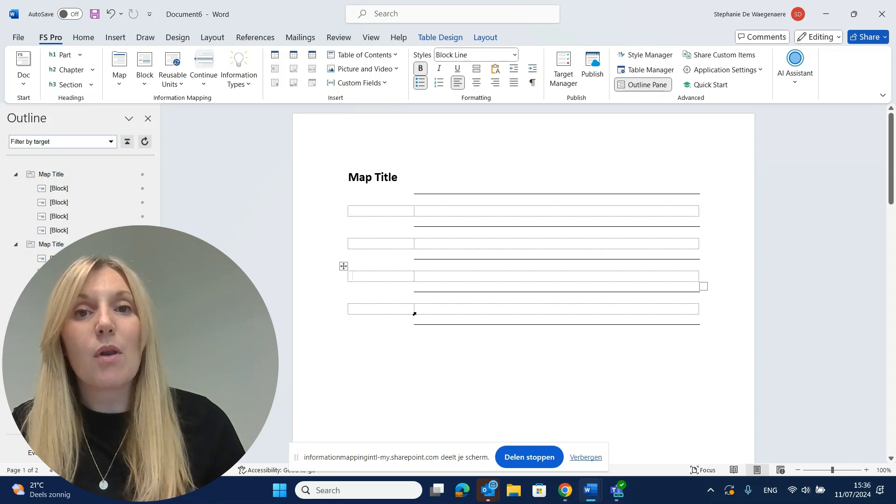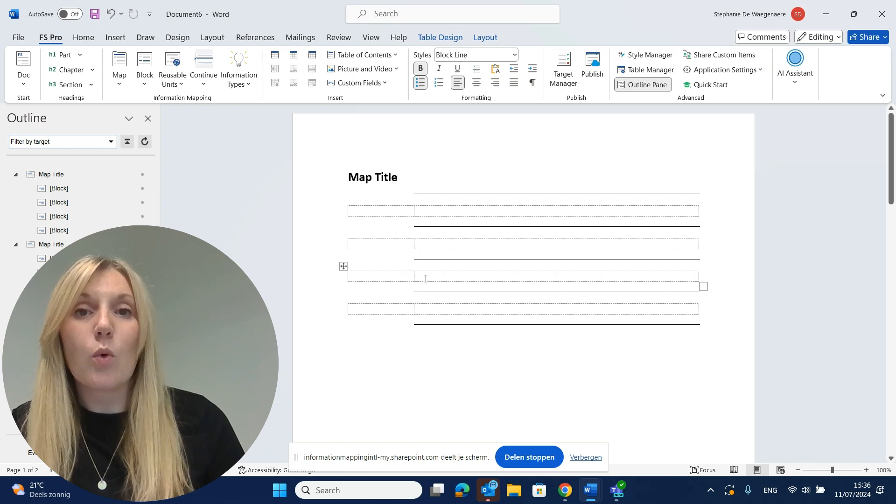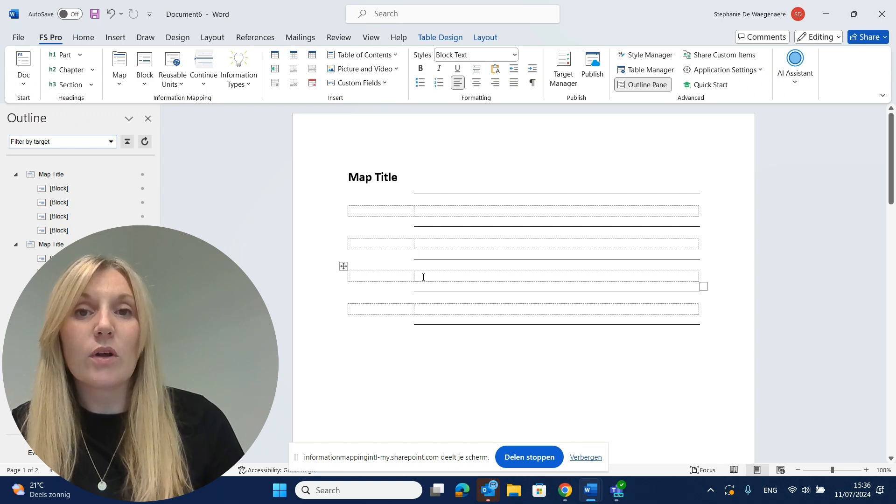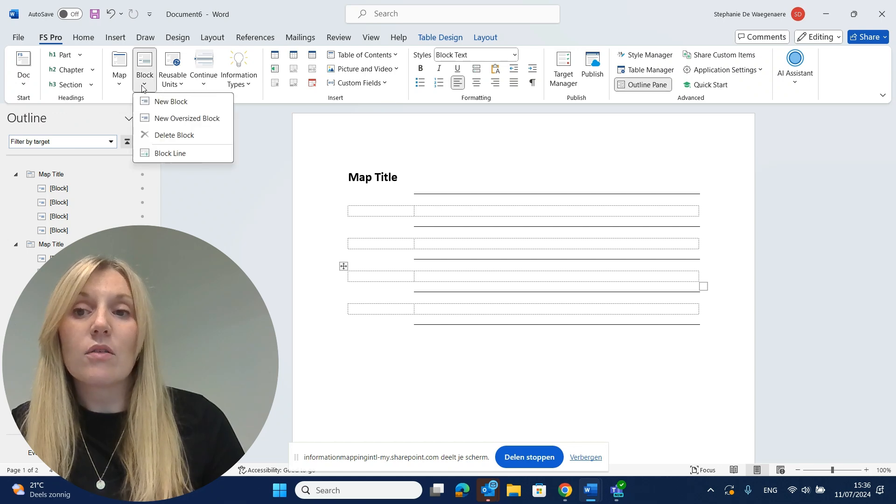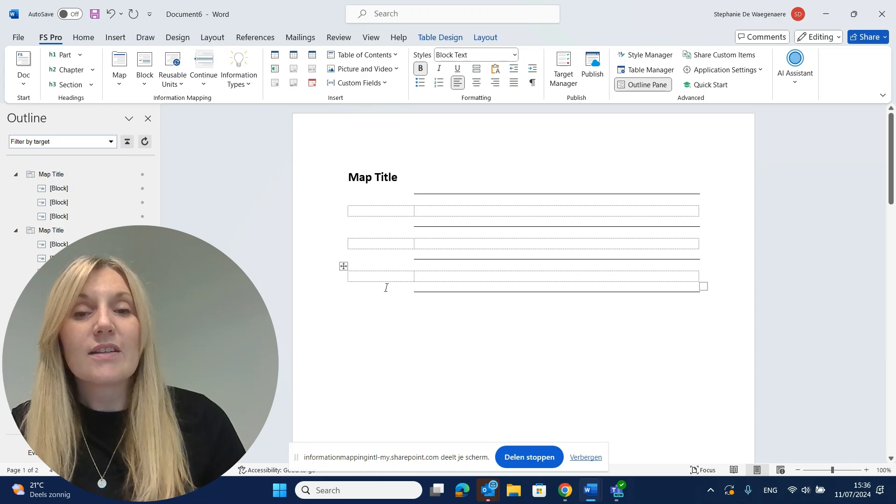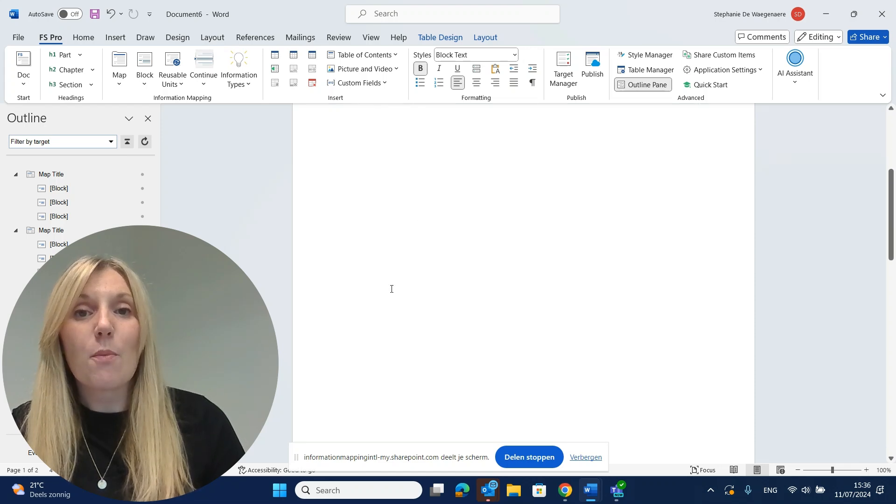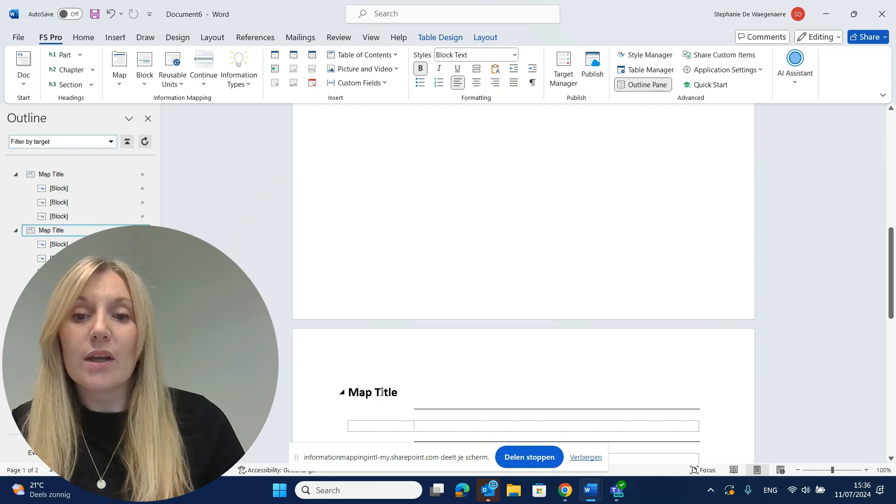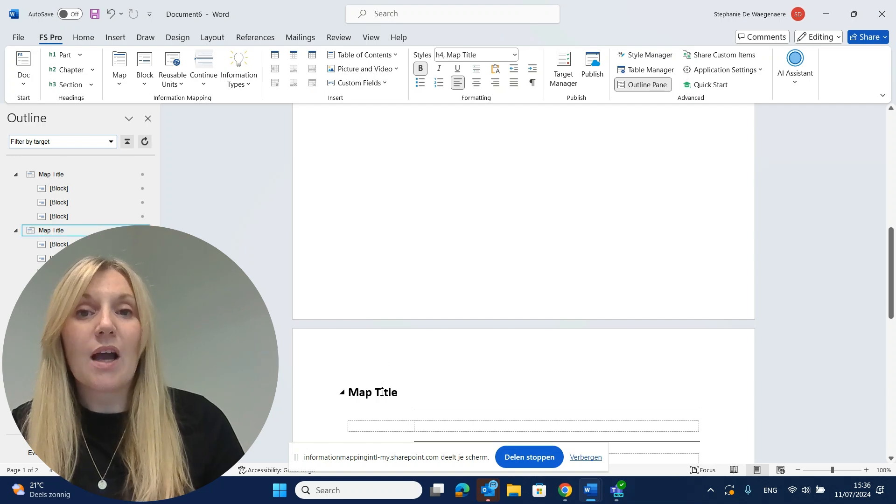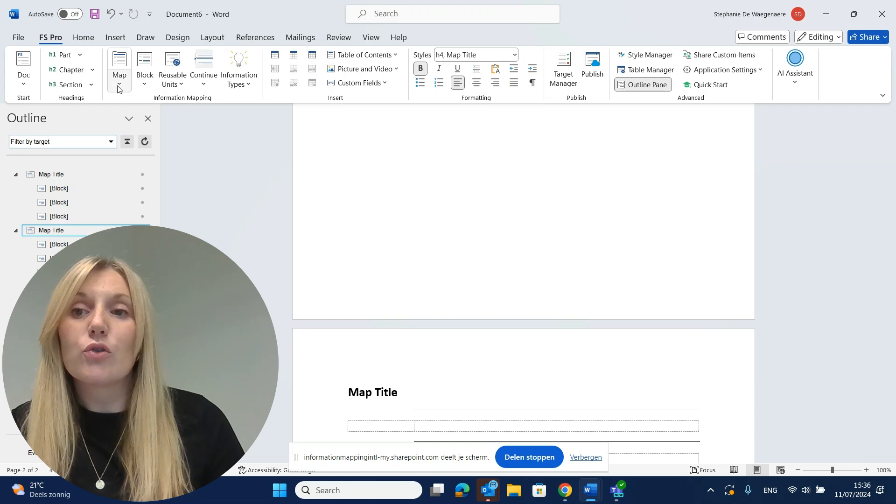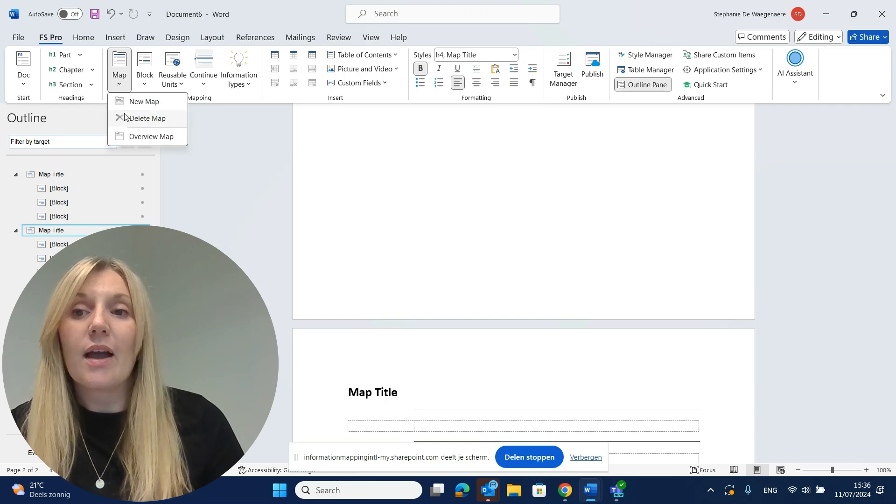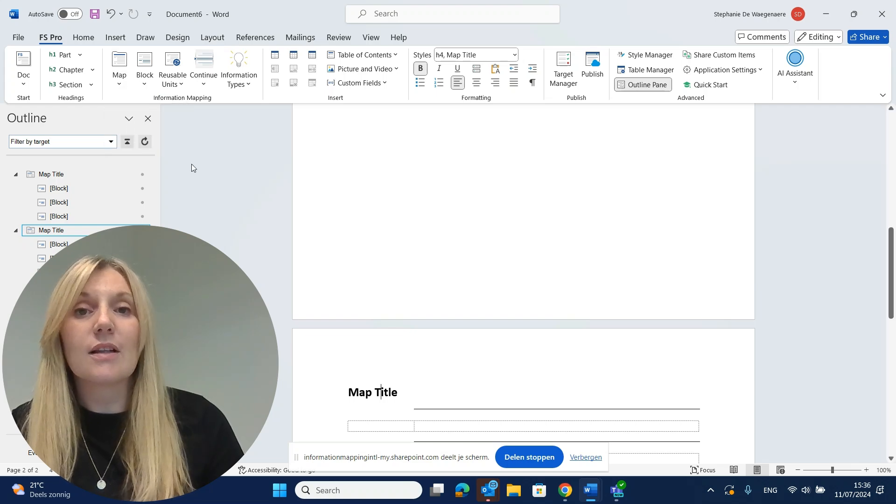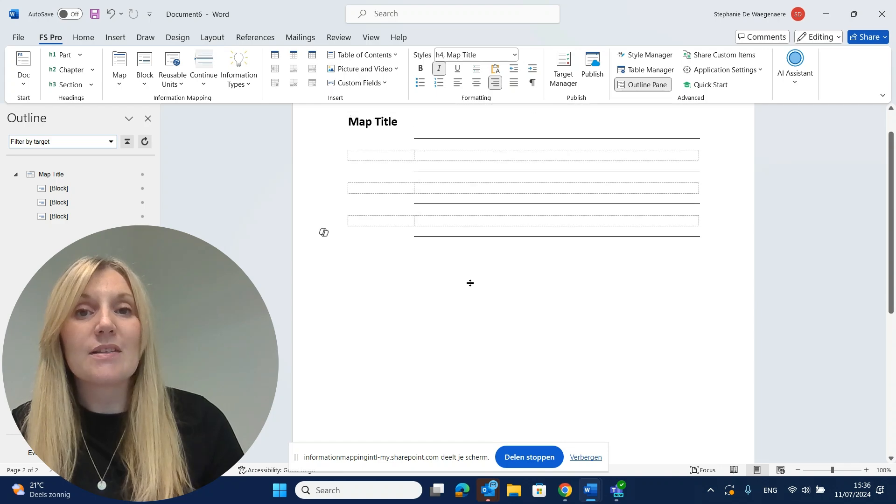Deleting maps and blocks is just as easy. You just put your cursor in the block you want to delete. For example, this one. You go to the arrow under Block and you click Delete Block. There you go. The same thing goes for Map. You put your cursor in the map title of the map you want to delete. You go to the arrow under Map and you click Delete Map. Your map is deleted.